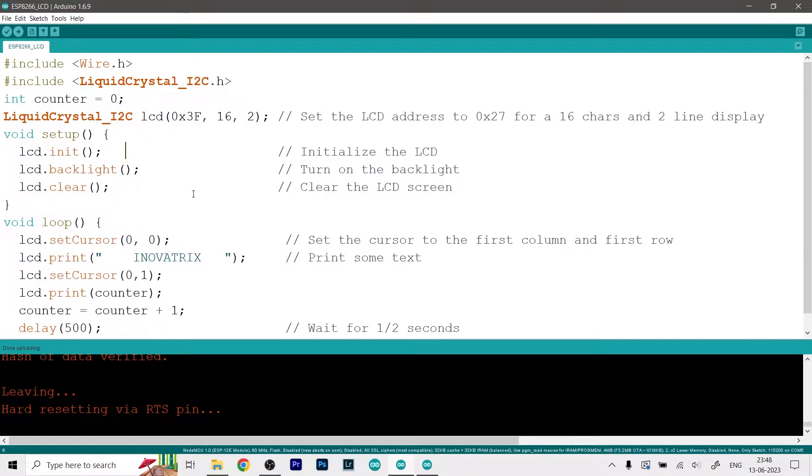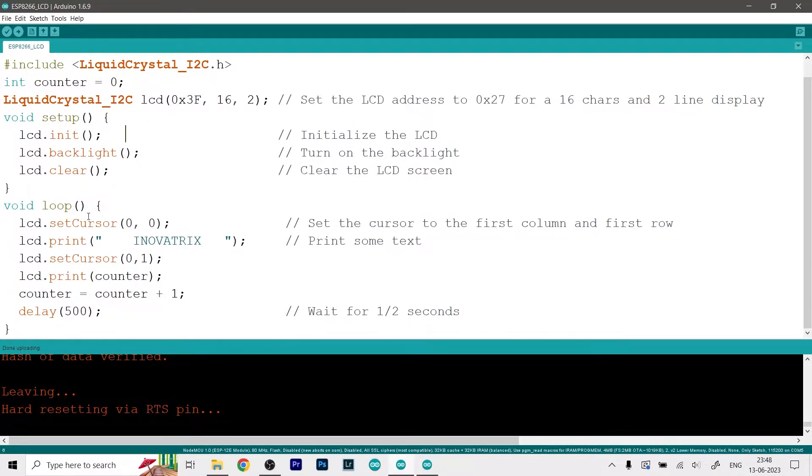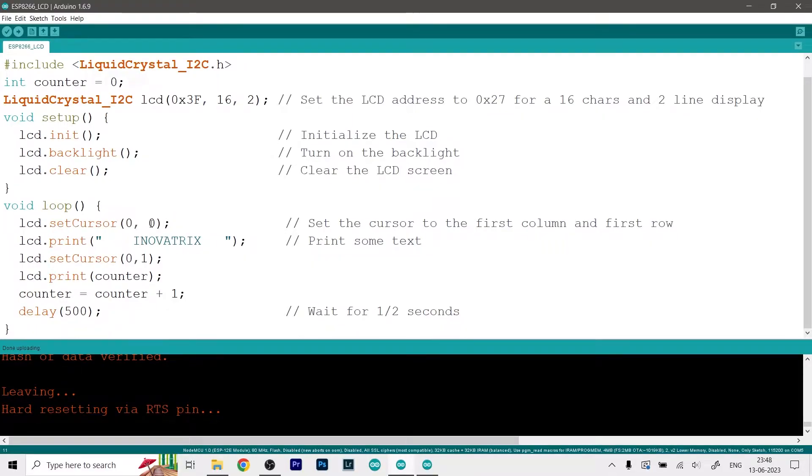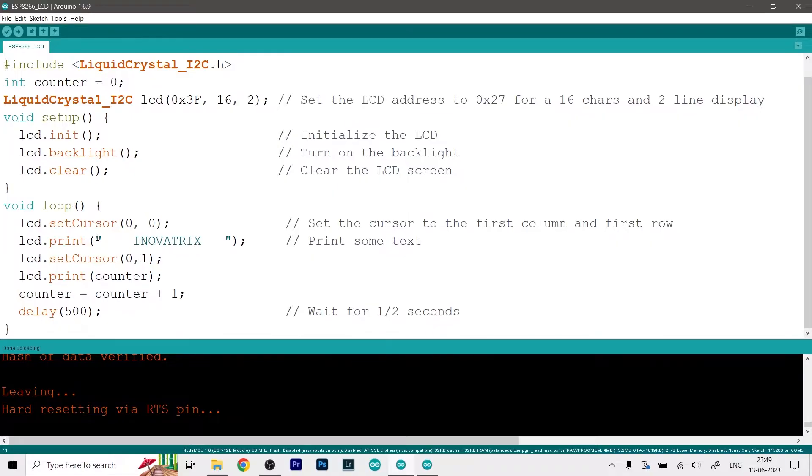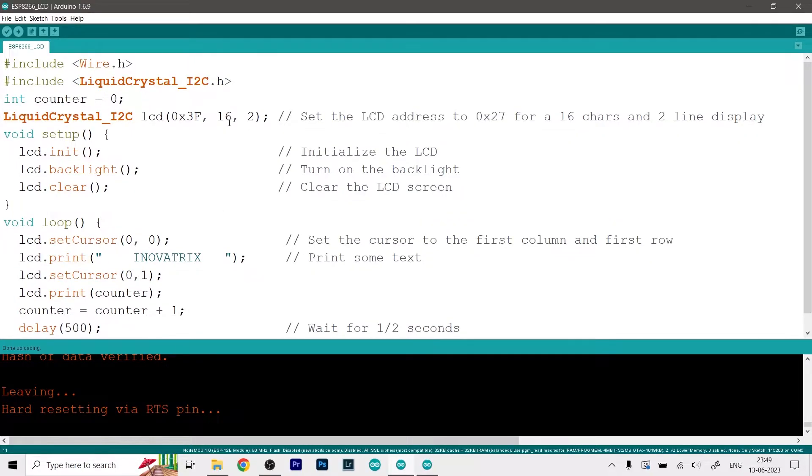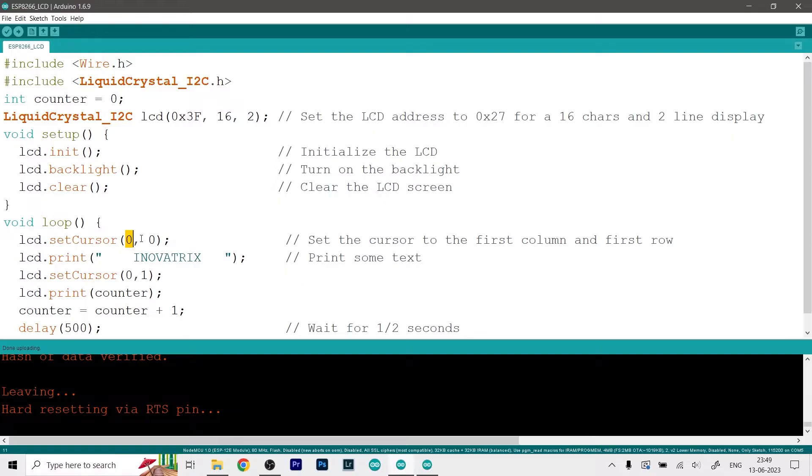And then in the loop function we first set the cursor to zero zero. Now if you don't know the basics of coding then let me just tell you that in coding we don't start with one we always start with zero. So let's say I have a 16 character display - I will need to start it from zero and from zero it will all the way go to 15, and it will only go to 15 because we are including the zero value.